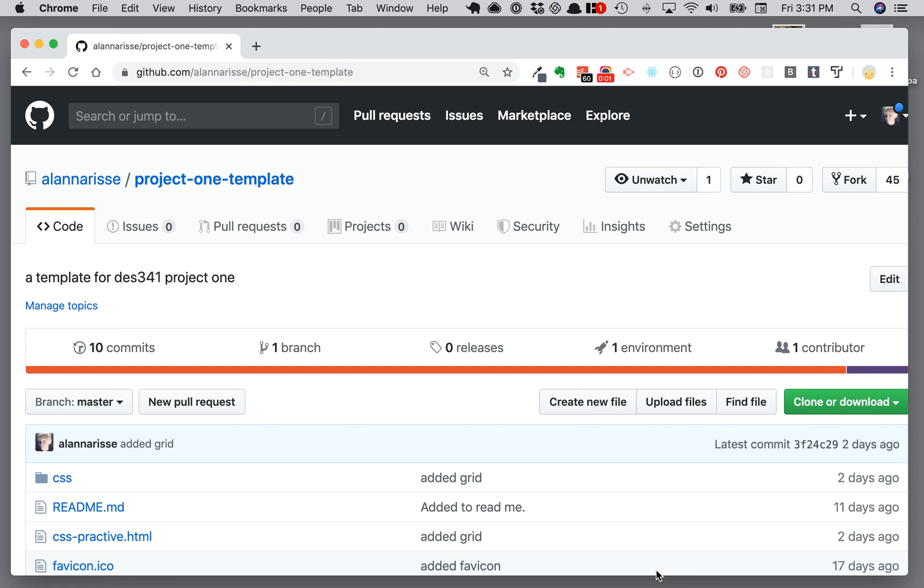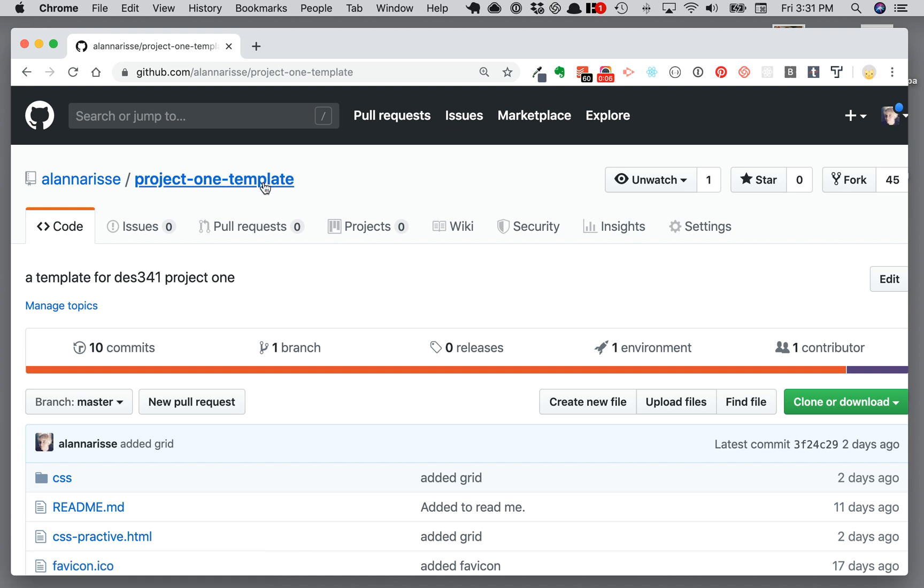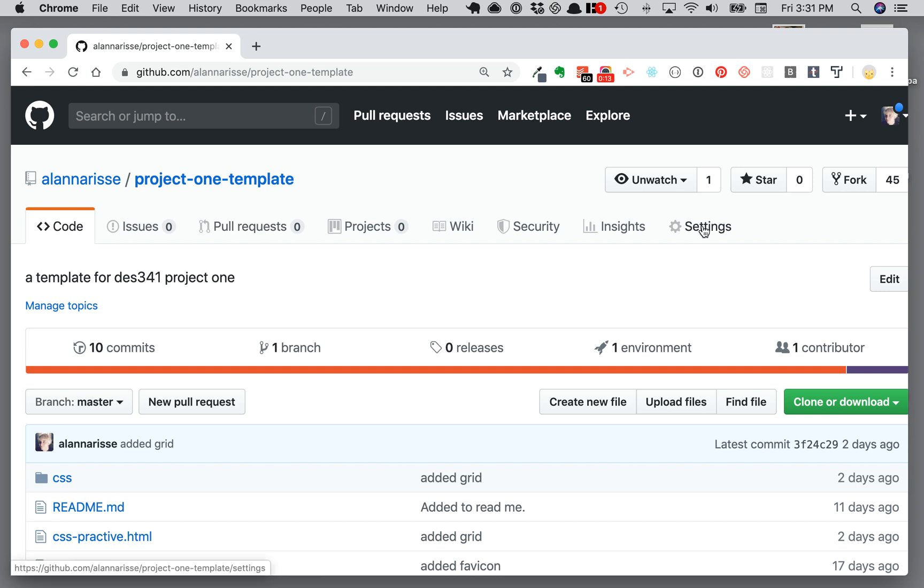Hi, here's a quick video on how to get your project published on the web. Go to your repository on github.com and then click on the settings button over here. It'll take you to the settings page.